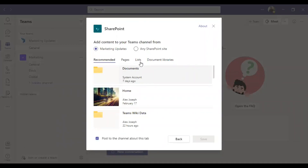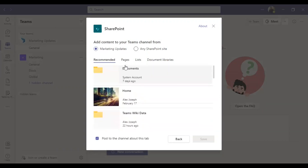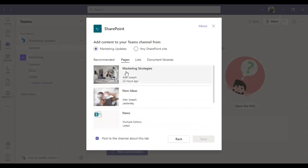I am the author of the site 'Marketing Updates,' so I can choose whether to add all the contents related to that particular site into this tab. I am choosing a page — the 'Marketing Strategies' page — clicking on it and choosing Save.